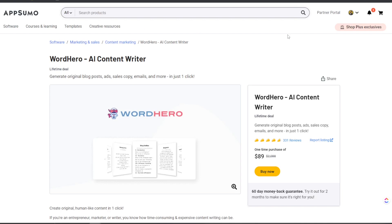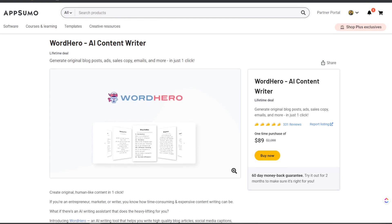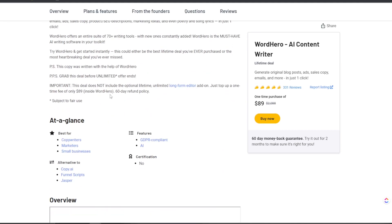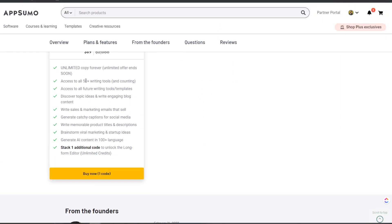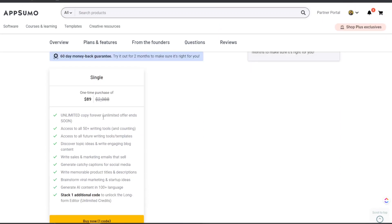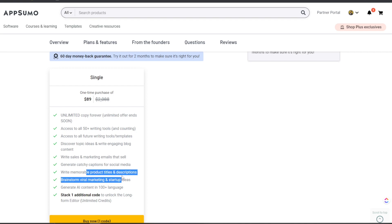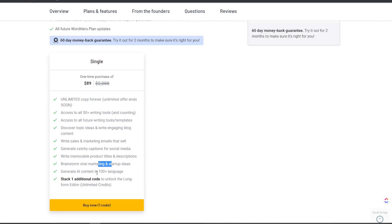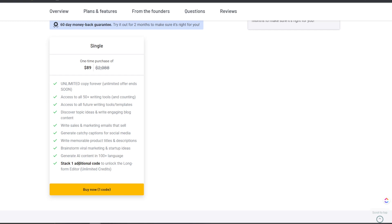First off, let's take a look at WordHero and see what their pricing is. Currently, at the time I'm making this video, they do still have a lifetime deal available on AppSumo. The lifetime deal includes unlimited copy forever, unlimited offers, and access to 50-plus writing tools and counting — access to all features, writing tools, and templates.